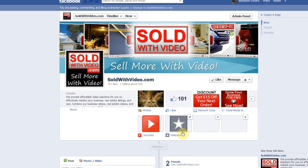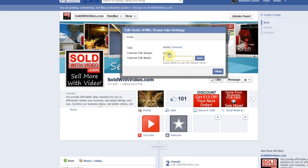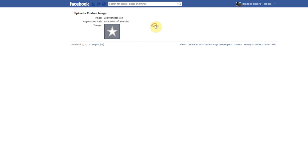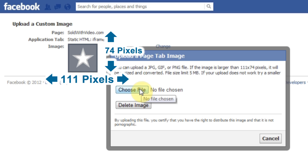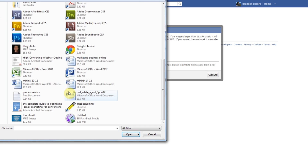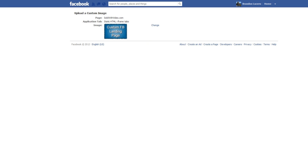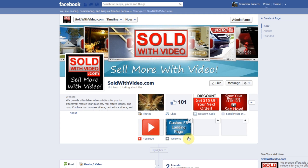The first thing you want to do is change out the thumbnail and the tab name. Hover over the icon, hit the pencil icon, and choose 'Edit Settings.' The first thing we want to change is the tab image — hit 'Change' and it's going to open up a new window. This will allow us to add any image we want in place of their star thumbnail. The image size is 111 by 74 pixels — that's your maximum size. If you go bigger it will resize it down. I recommend using 111 by 74 pixels. I already have one pre-made, so I'll hit 'Choose File,' choose my thumbnail, and upload it. Now I'll close that page, hit OK, and as you can see it changed — we now have our custom image in there.